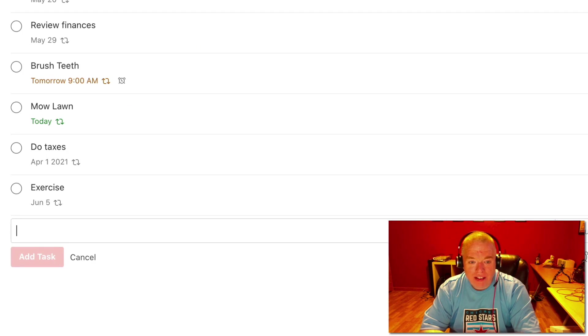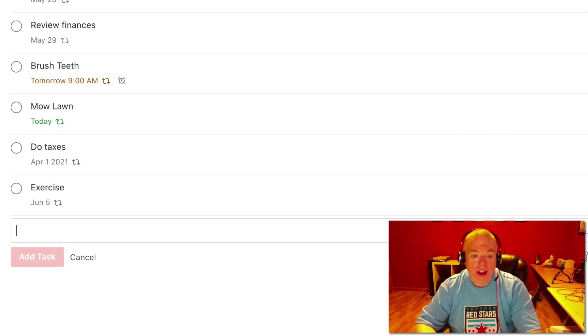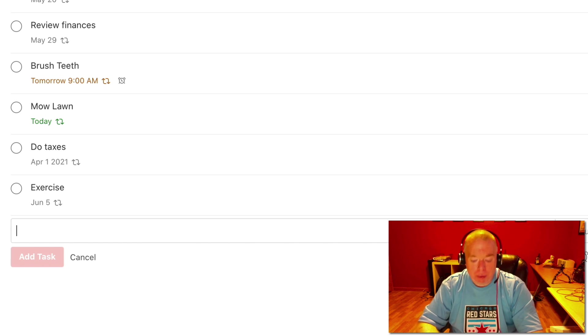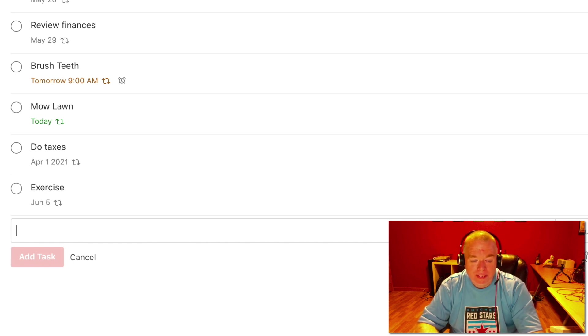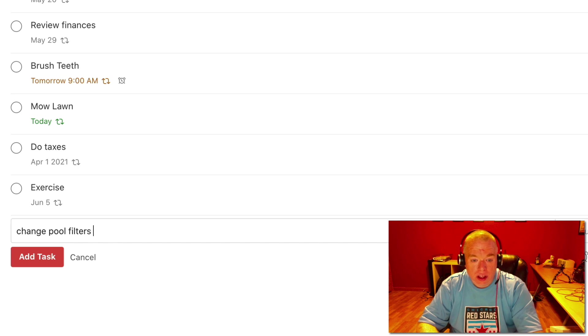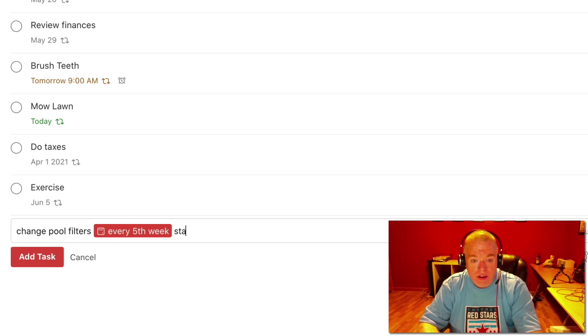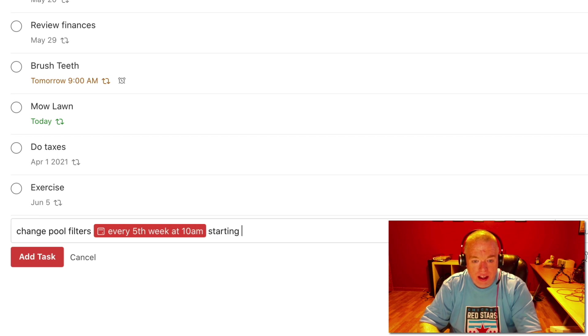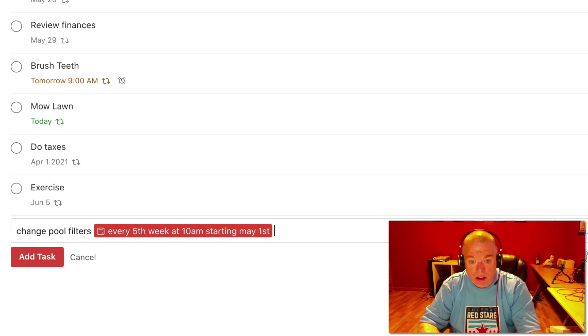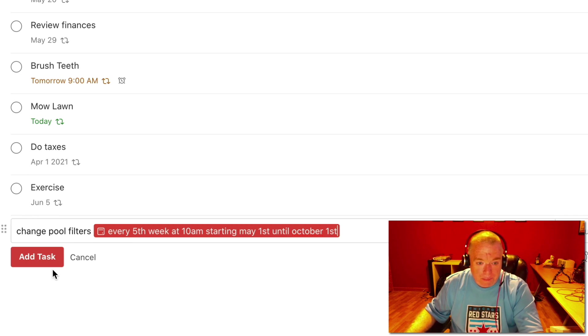Let's do one last one that shows you, that kind of combines everything we've learned together. So some of you may have pools. I don't because they're money pits. But if you do have a pool, you may have to change your filters every so often. So let's do change pool filters. Let's say we do that every fifth week starting, let's say we do that at 10 AM starting May 1st until October 1st.